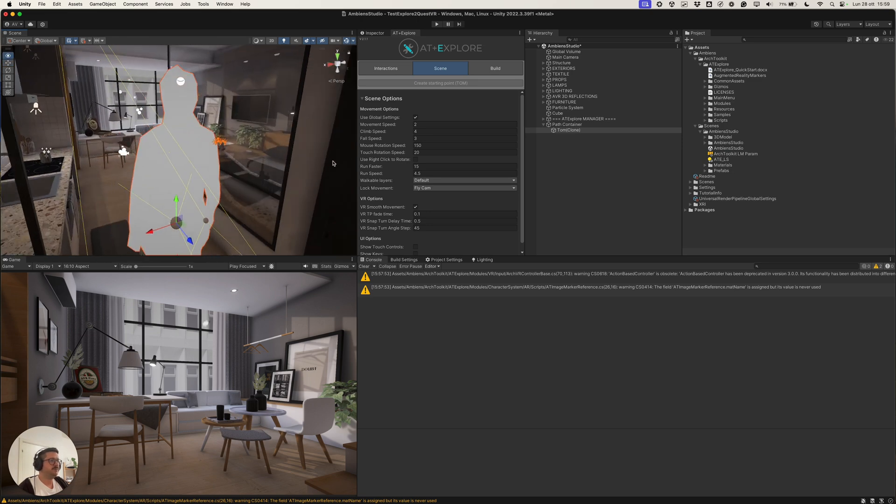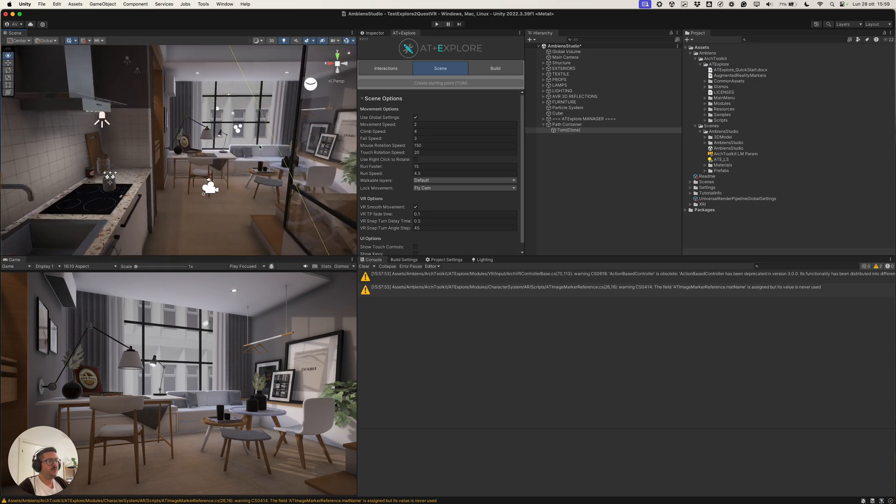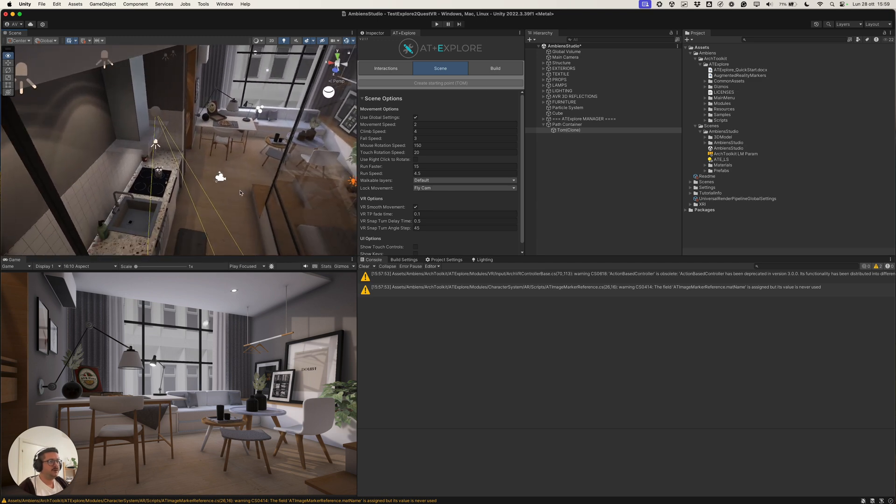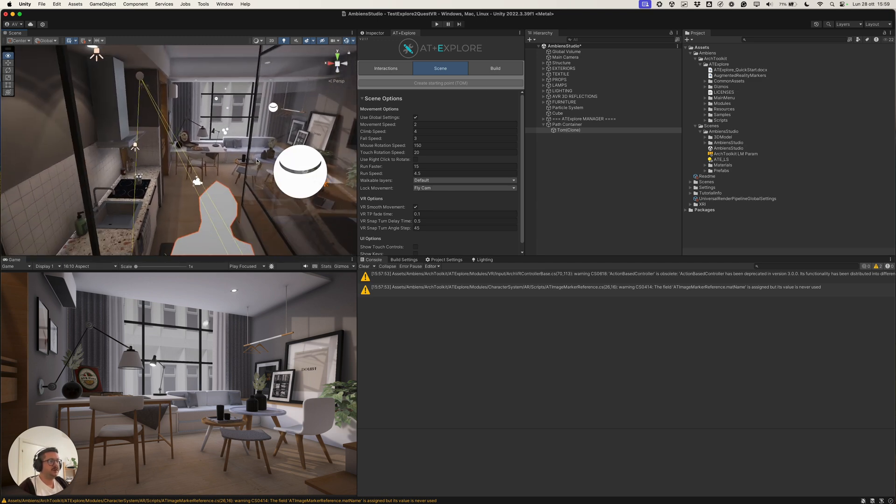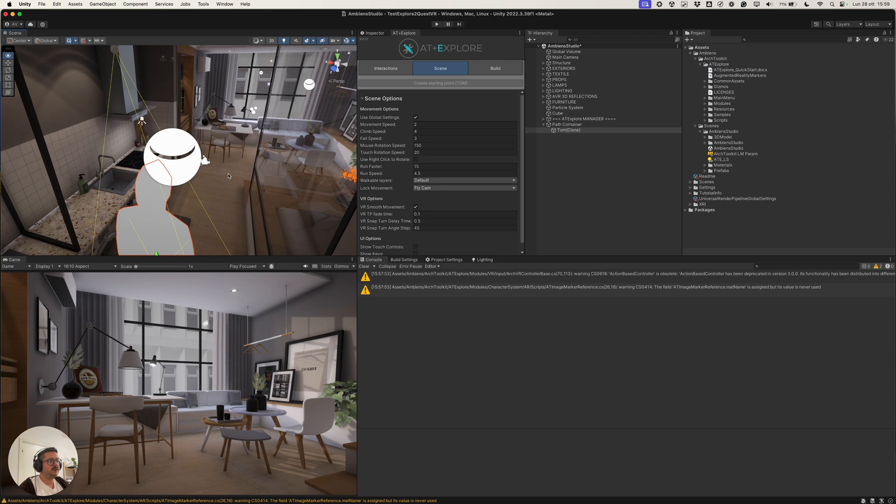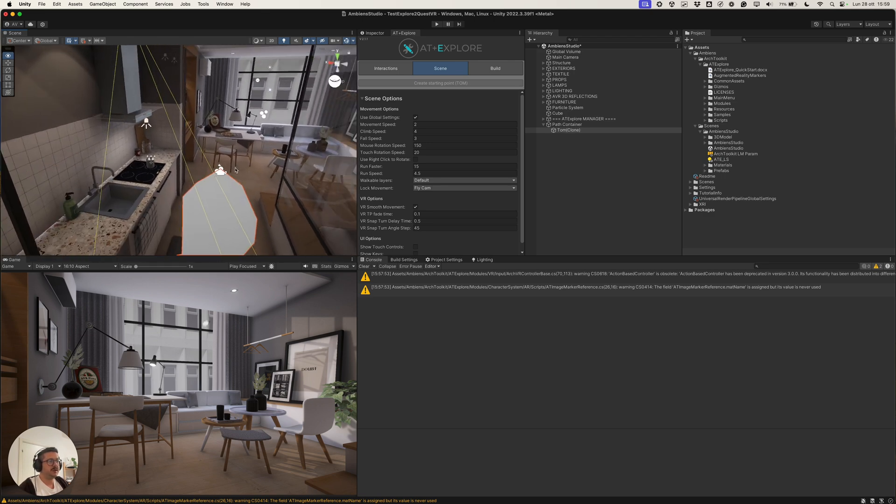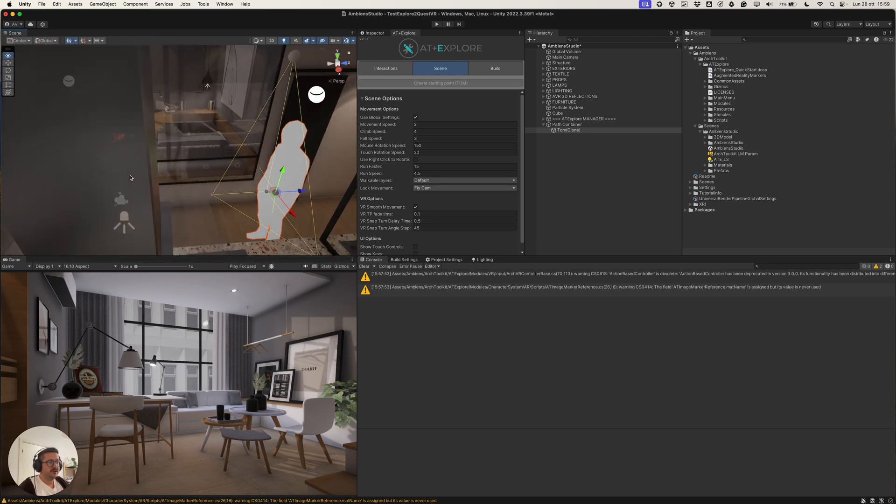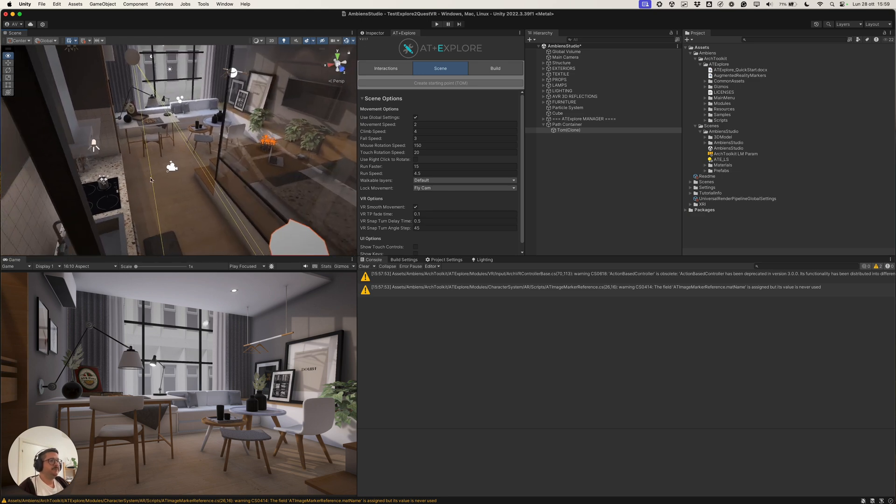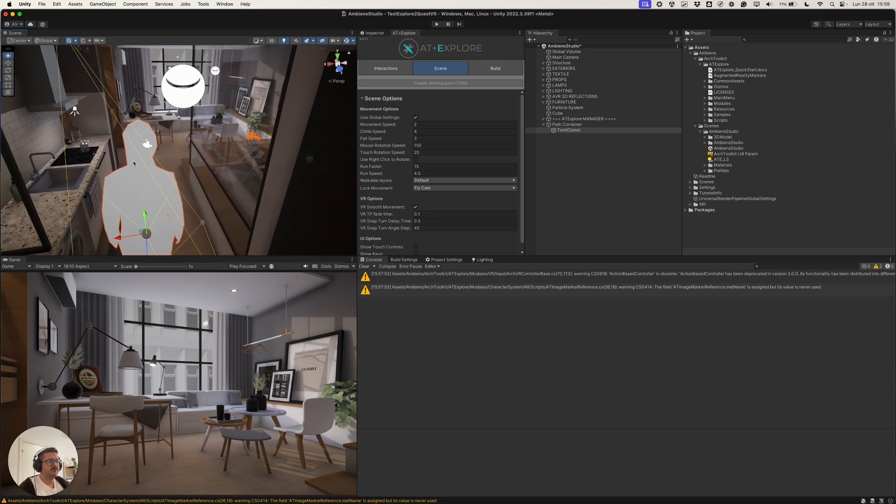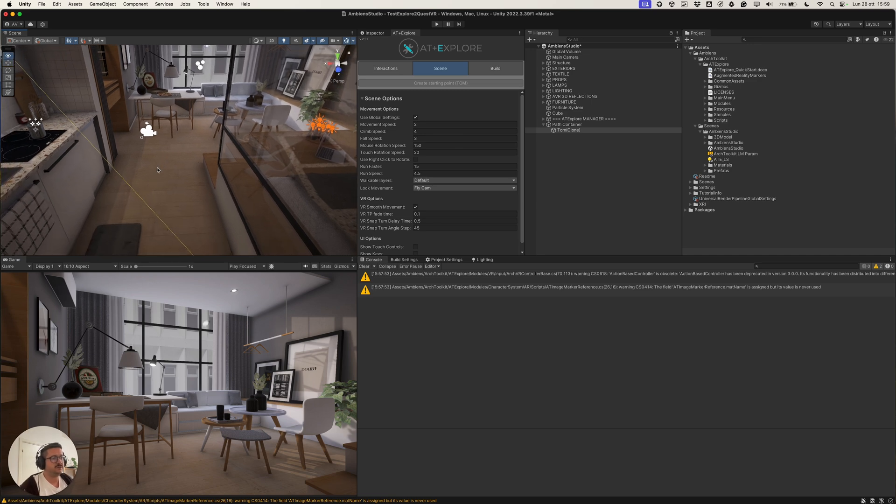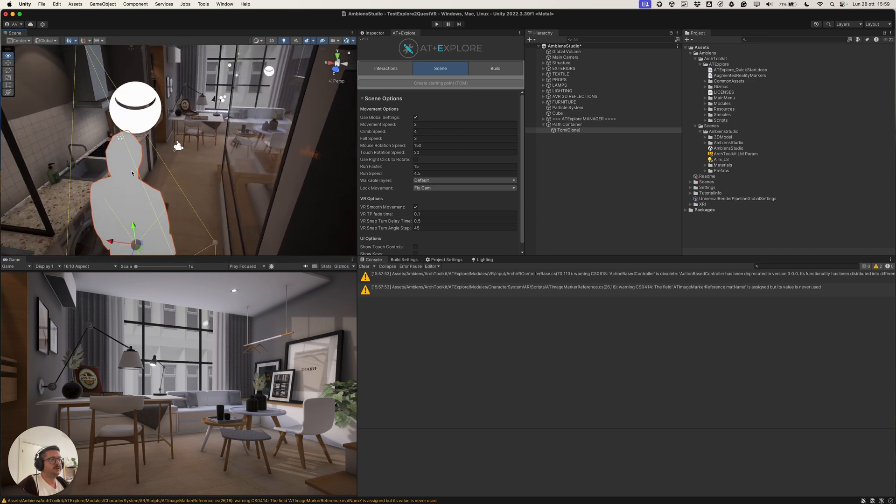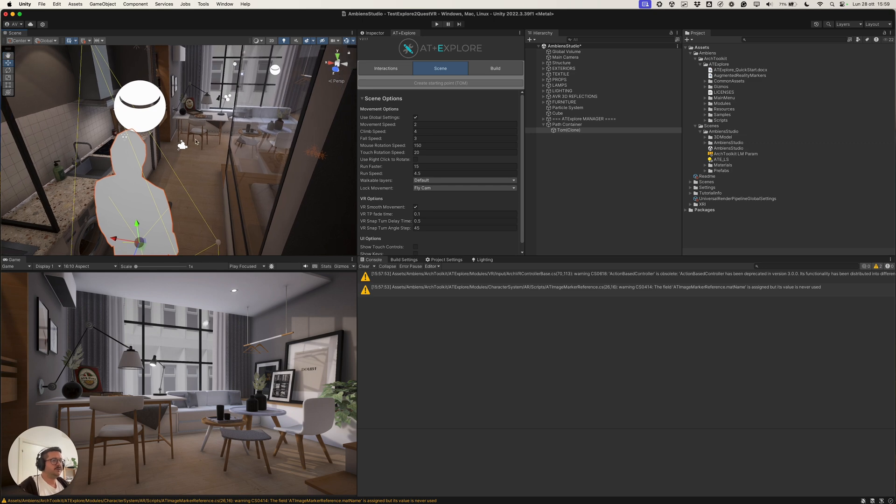So, we can build our scene one time, only one time. And all the interactions will work seamlessly between different platforms and different modes. So, now that we have Tom in our scene, we need to customize the scene in order to get a good result in Explore.